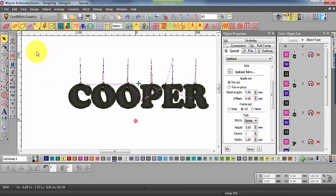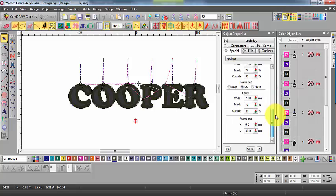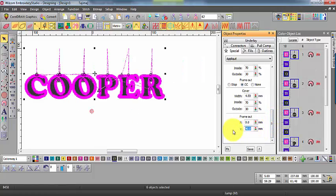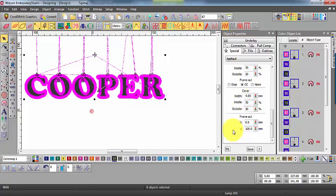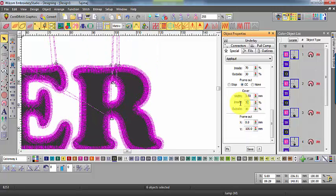Under the applique properties, we can adjust the distance that the hoop moves towards you to allow you to trim your work along with the other settings. We can adjust the width of the cover stitch and what percentage of the cover stitch sits on either side of the centre line.